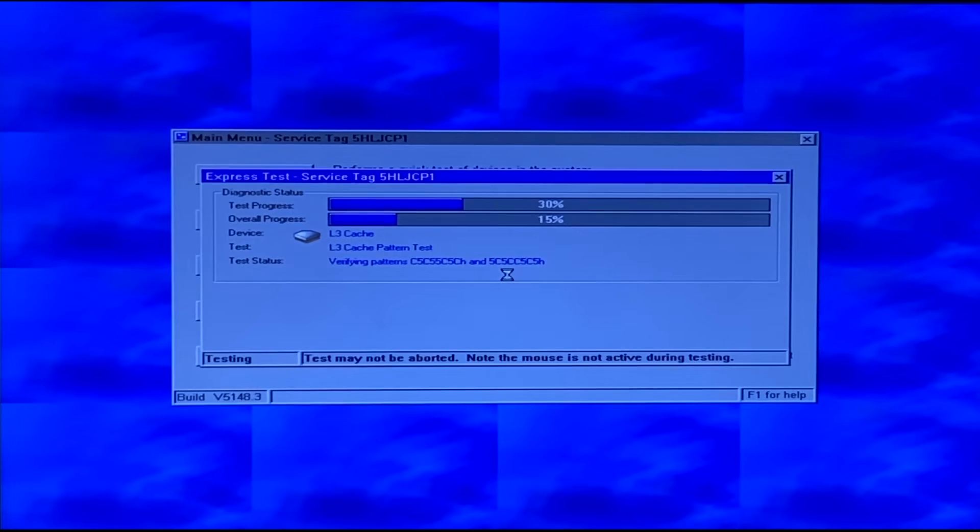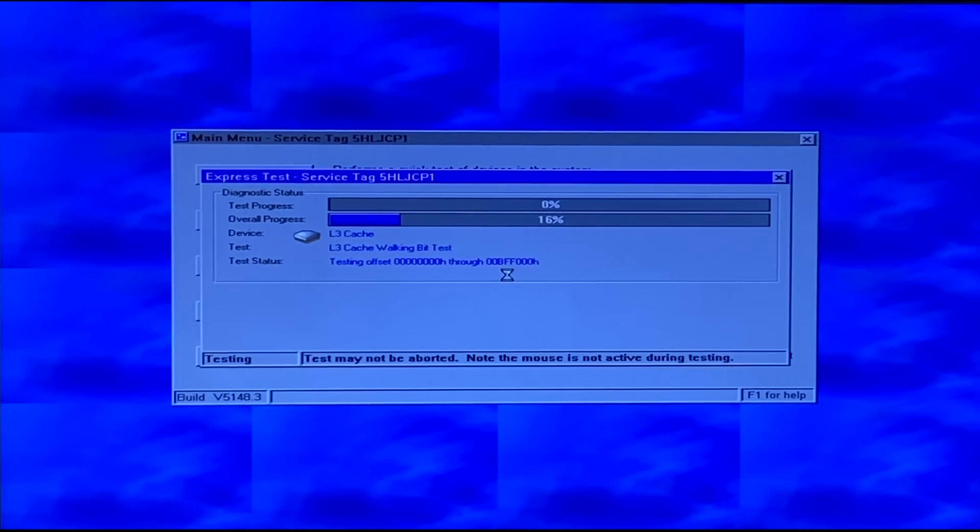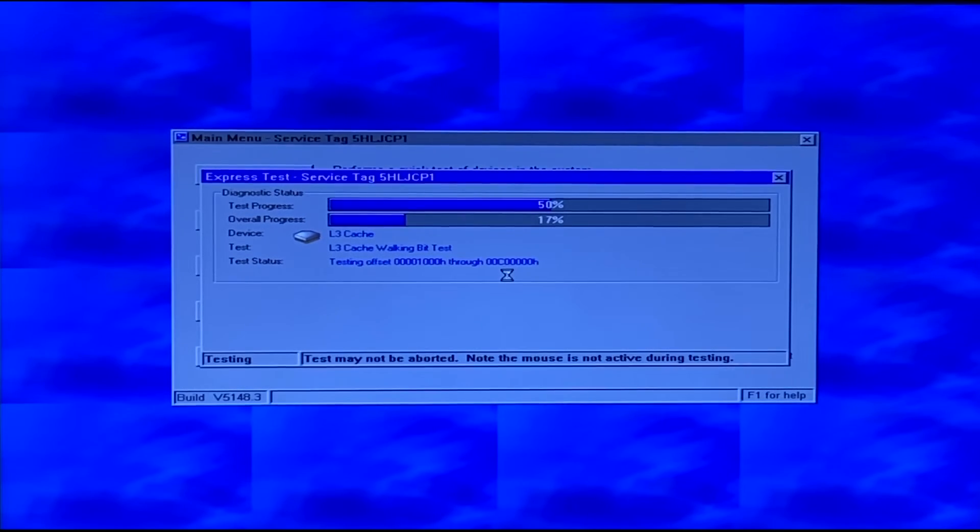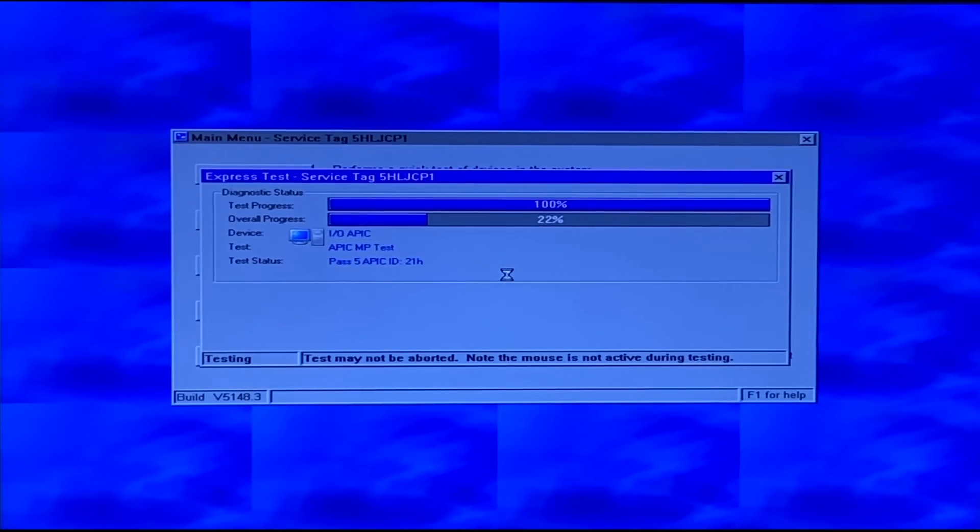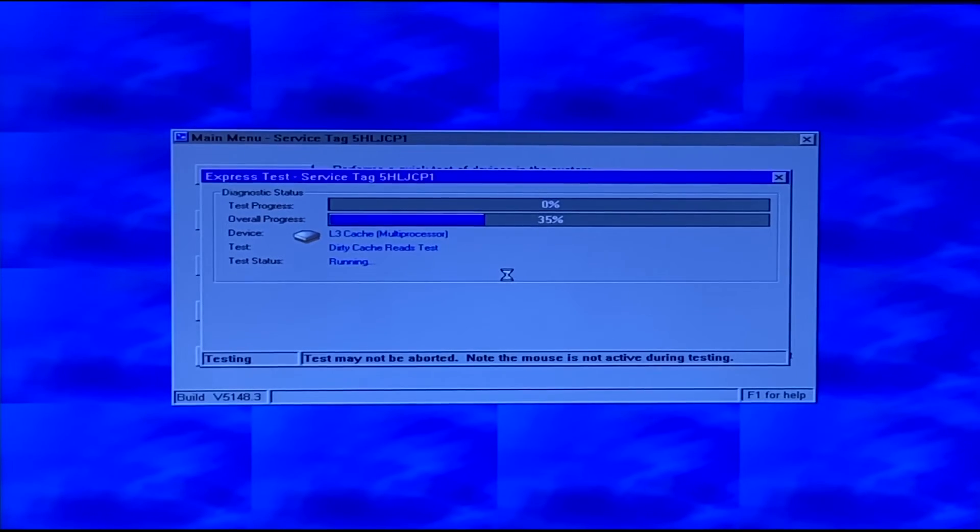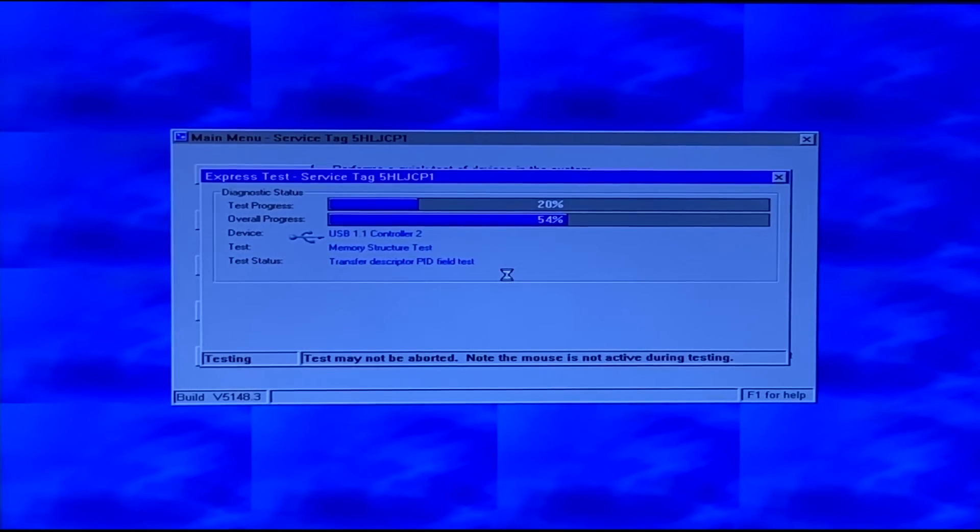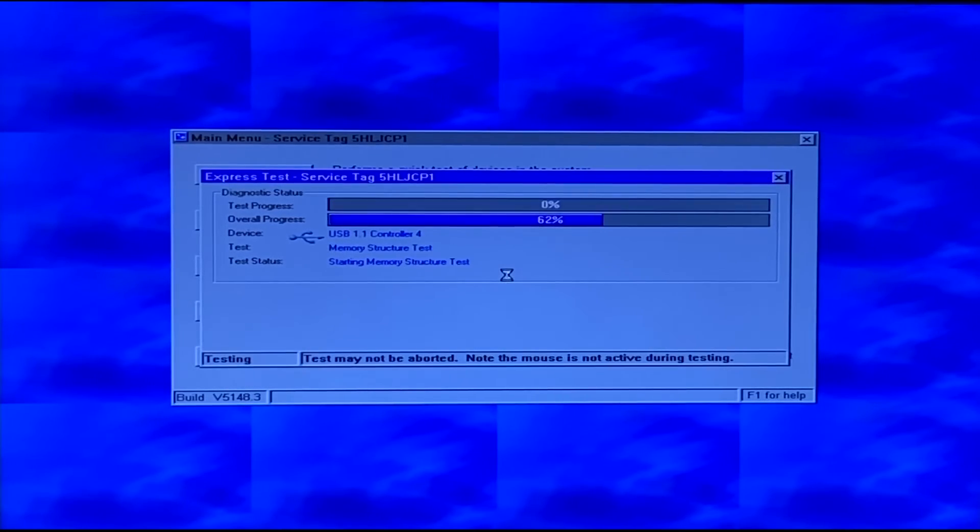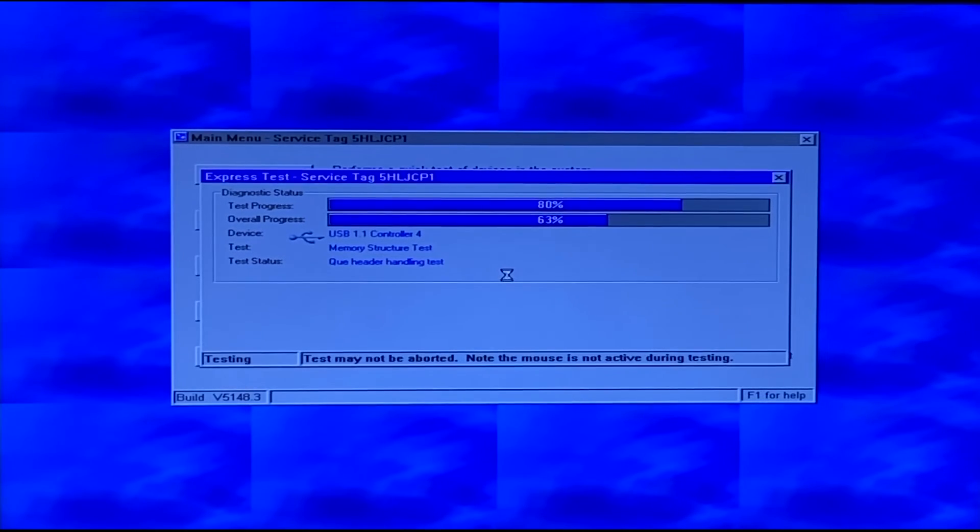One thing I do want to mention about Dell Diagnostics is that some of you out there, when trying to run the Hardware Diagnostics, you may get an issue or a warning about the firmware not being supported or the onboard diagnostics not being supported. In that case, you can either do this in Lifecycle Controller itself or in iDRAC. You just want to go ahead and update that firmware. One of the things that's in those updates is the onboard diagnostics firmware. You can also do this through iDRAC as well.